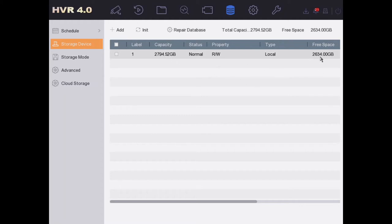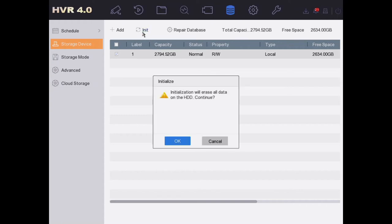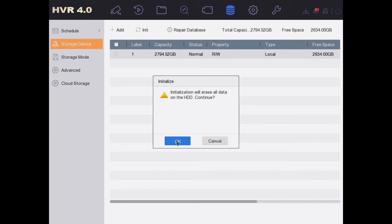We don't have that much free space, so we want to increase it a little bit. Select that and click on Initialize. This will erase all the data on the HDD. Make sure you want to do this. We do. Now wait a few seconds.